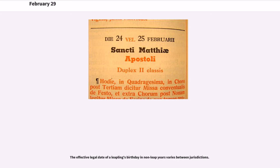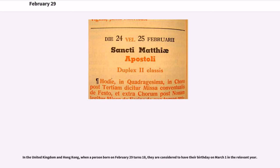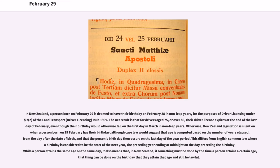In the United Kingdom and Hong Kong, when a person born on February 29th turns 18, they are considered to have their birthday on March 1st. In New Zealand, a person born on February 29th is deemed to have their birthday on February 28th in non-leap years for the purposes of driver licensing under Section 2-2 of the Land Transport (Driver Licensing) Rule 1999. The net result is that for drivers aged 75 or over 80, their driver license expires at the end of the last day of February.